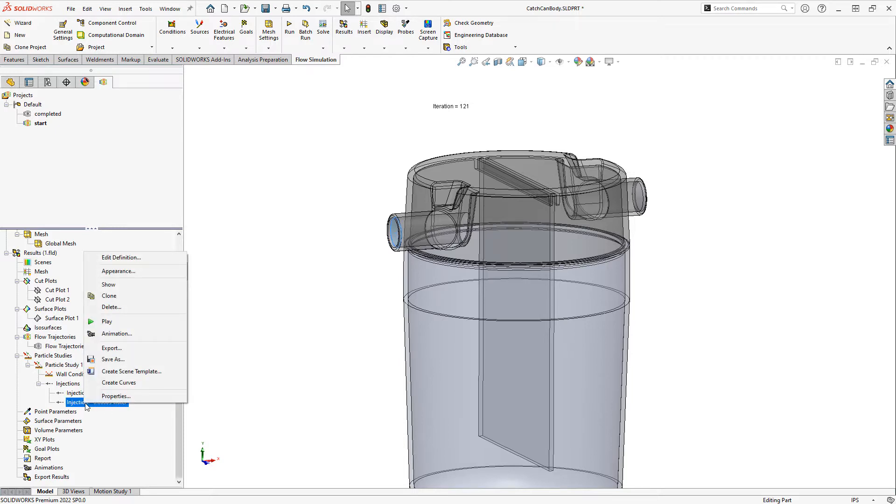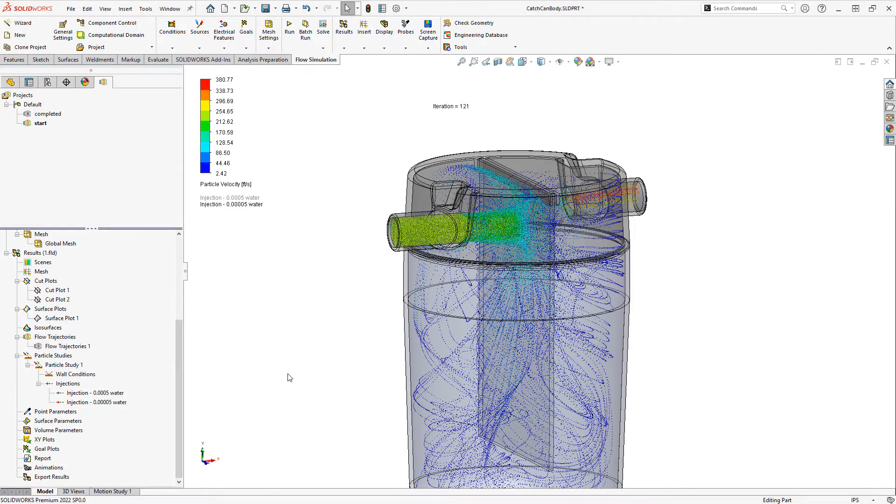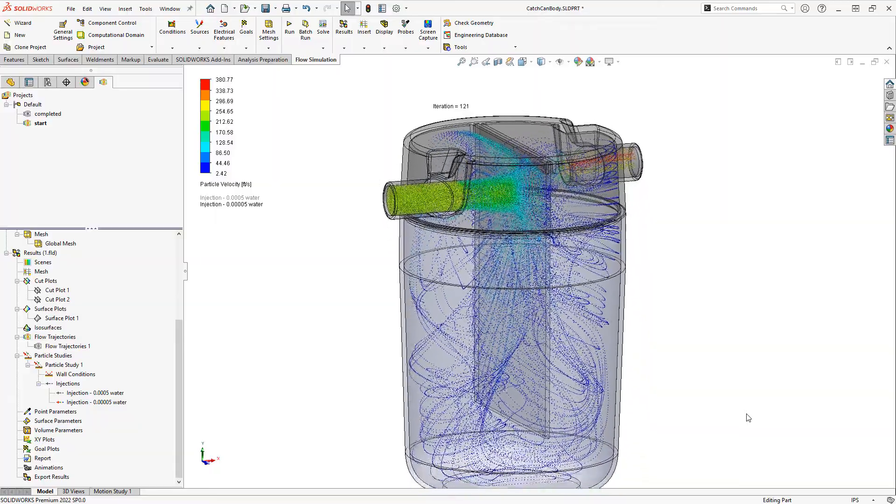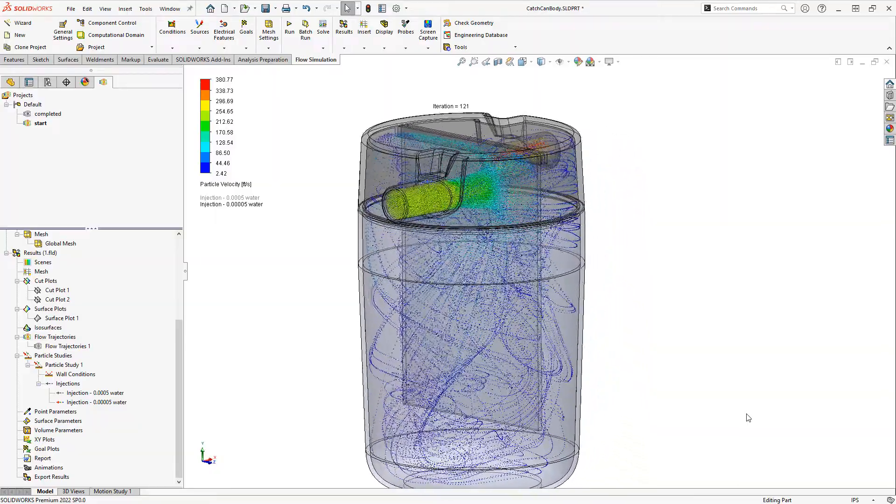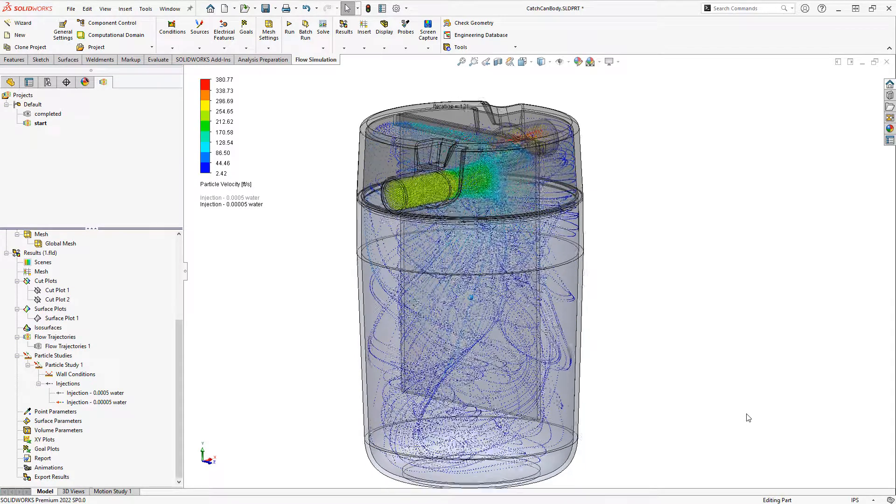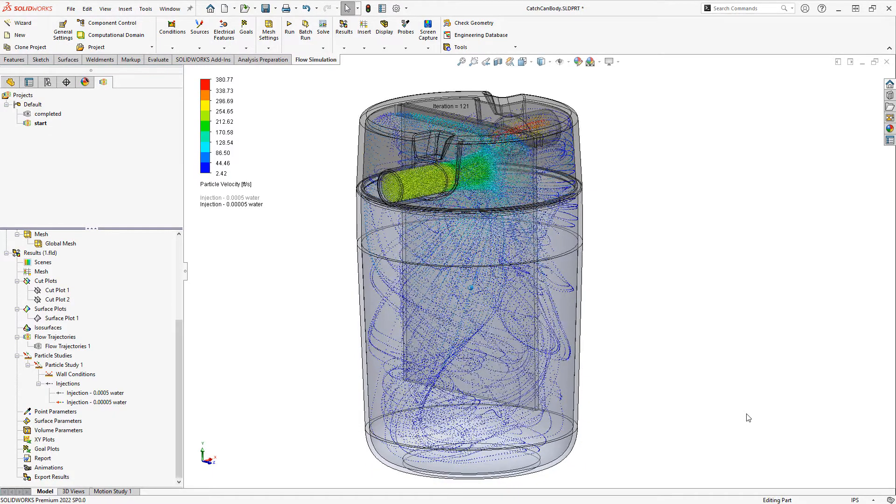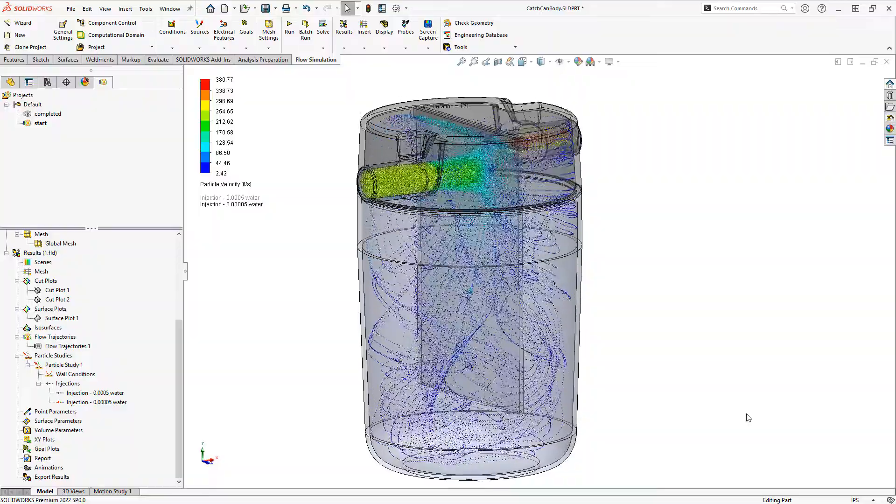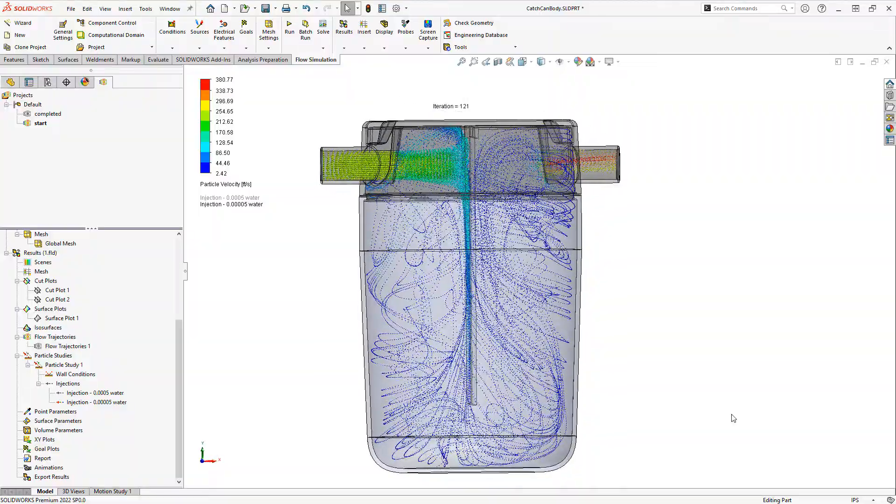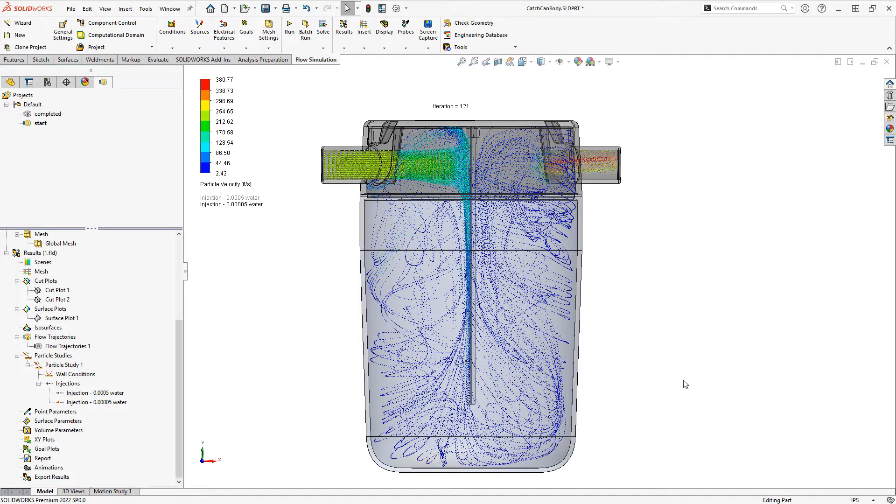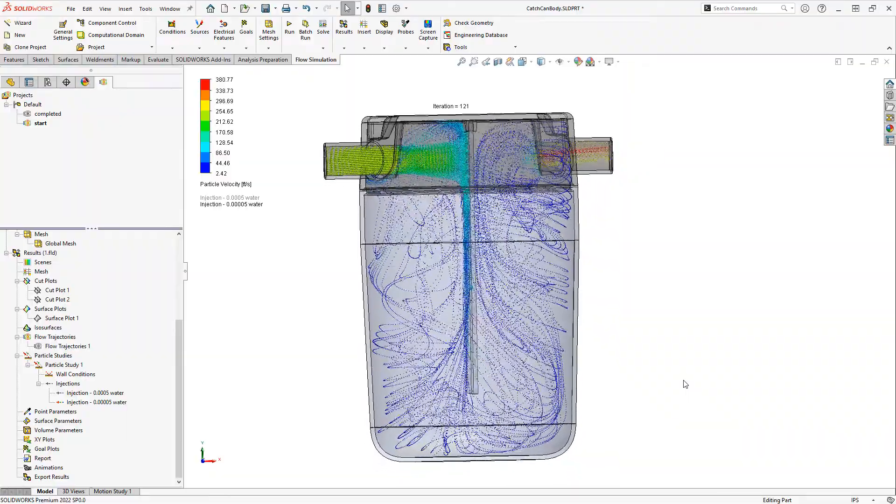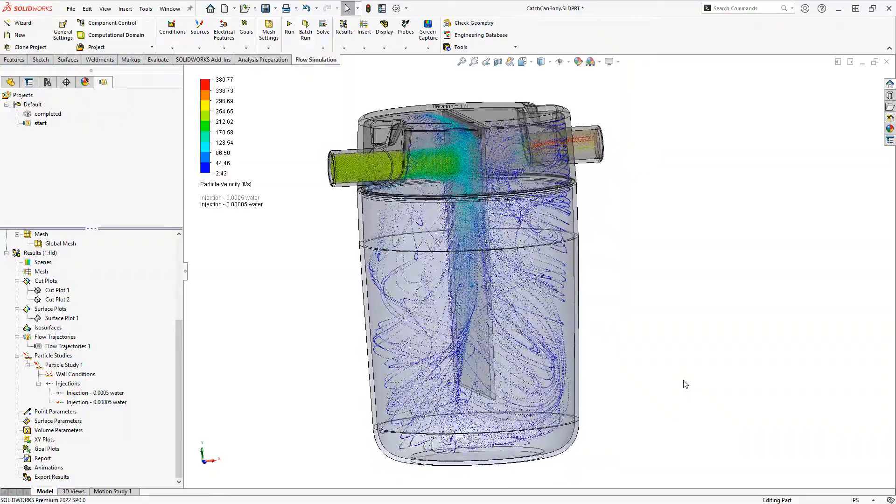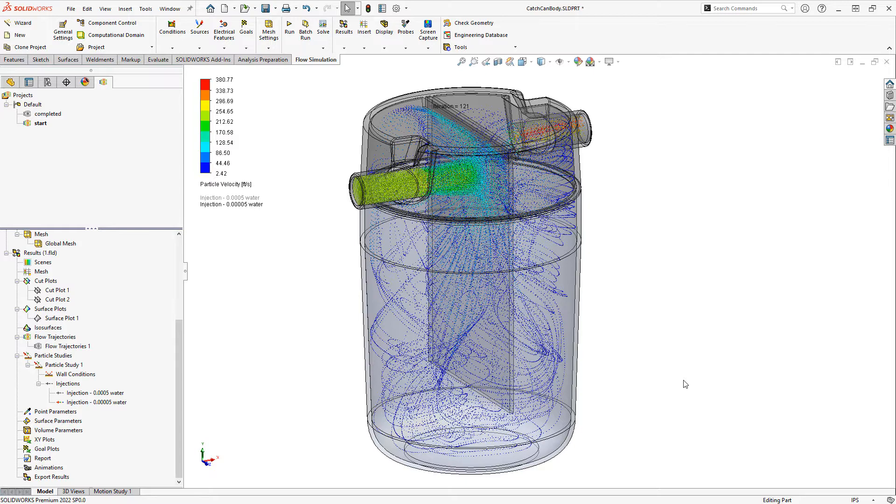So now we can right click on the new injection and show that. And we can see these smaller droplet sizes. It looks like a great deal of them are striking that divider wall, but some of them are missing it. They're actually getting caught up in the surrounding airflow, and some are making their way through to the outlet. So this is the type of analysis that the particle study allows us to do.